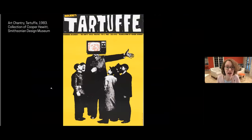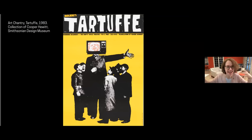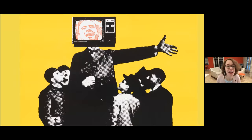Now you see a poster called Tartuffe — a black and yellow poster. At the center of the image is a very tall man with a TV for a head, surrounded by a crowd. These smaller people are looking up at him, and really we are in their point of view. We are looking at this TV evangelist figure who's commanding our attention, and we have essentially joined the crowd. We have the point of view of the crowd.